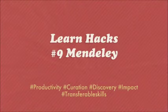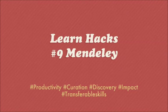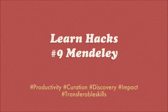Hello, my name is Andy Tattersall and this is LearnHacks, tools to help students to be more productive. This is number nine, Mendeley.